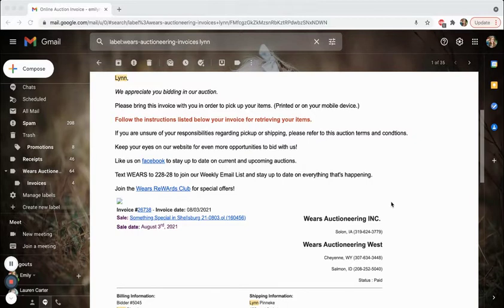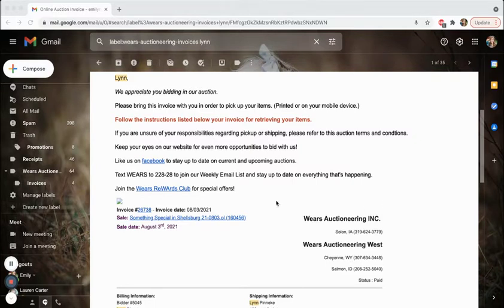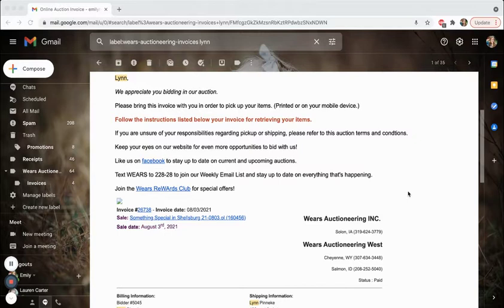So the first thing you need to do after an auction ends is to go to your invoice email. You're always going to have an invoice email from us at Weir's Auctioneering. If you haven't gotten that email, that's the first sign that something's not working right or something in your email has prevented that email from being received from us.